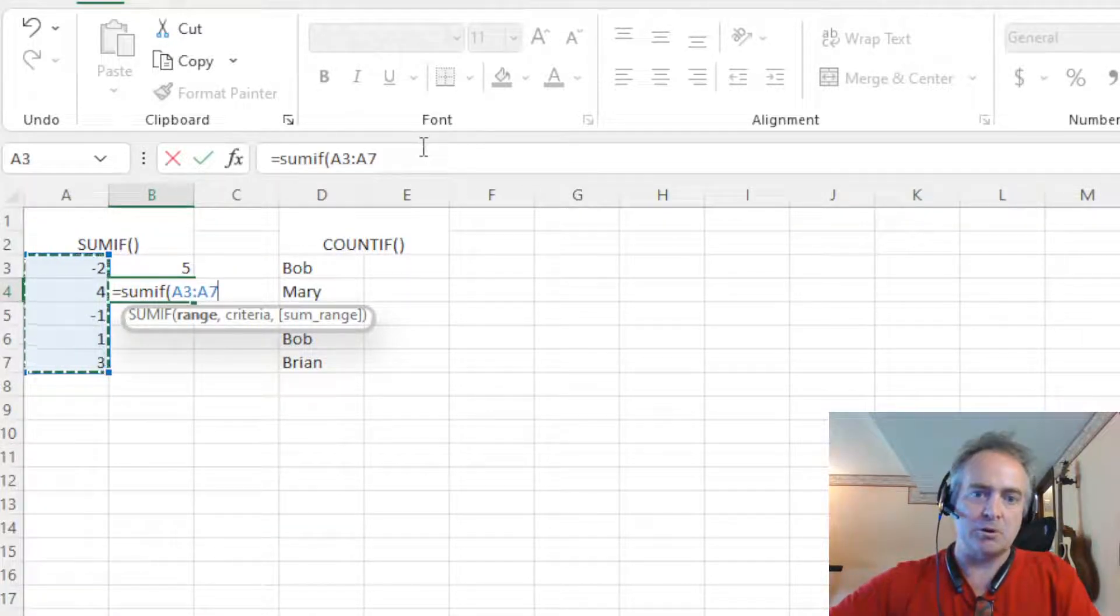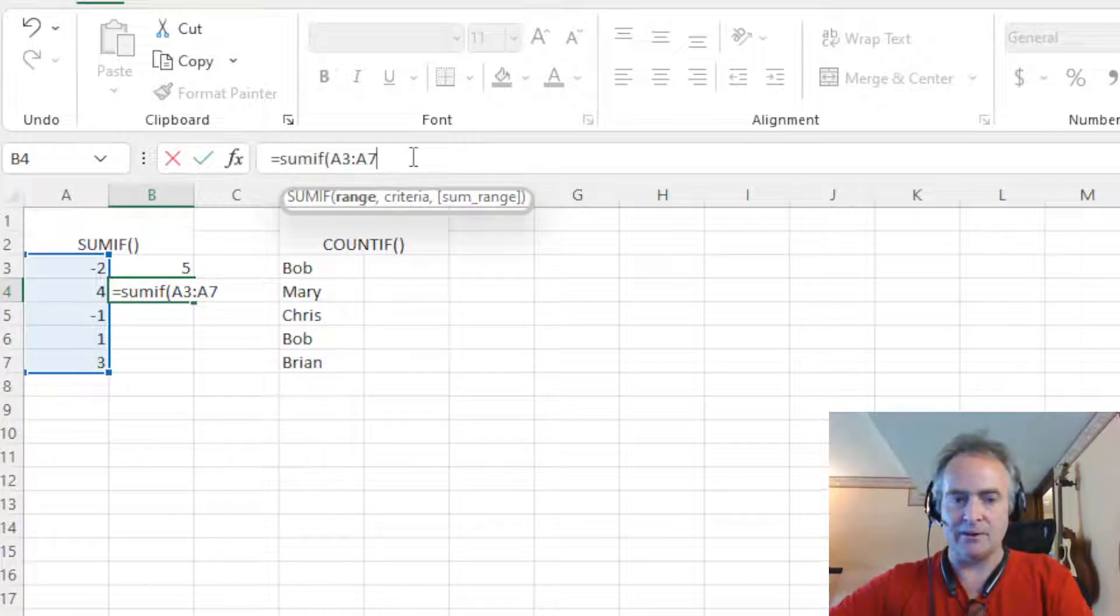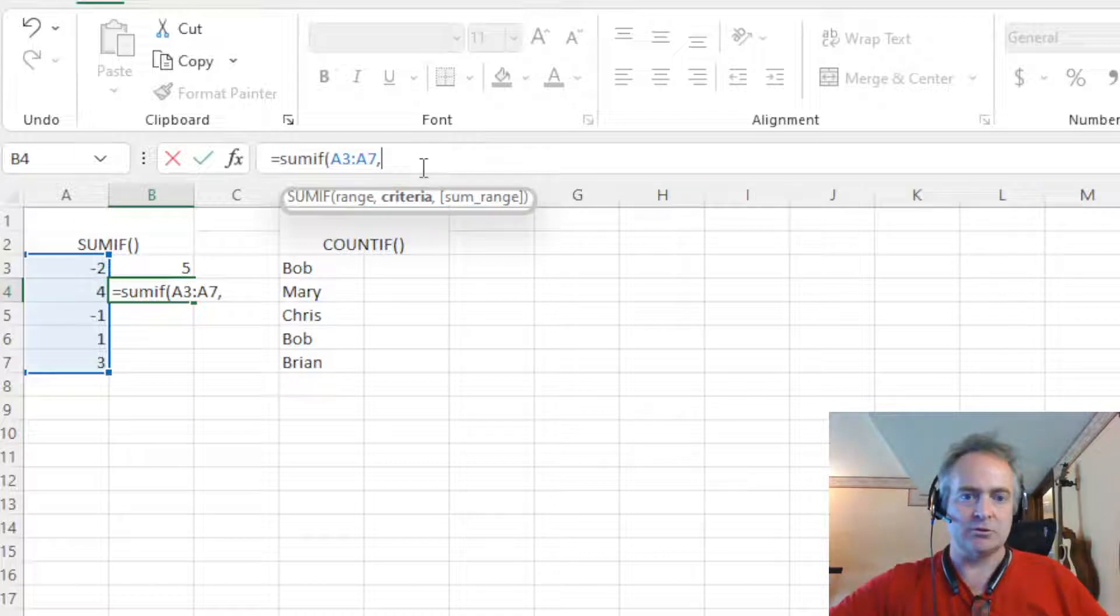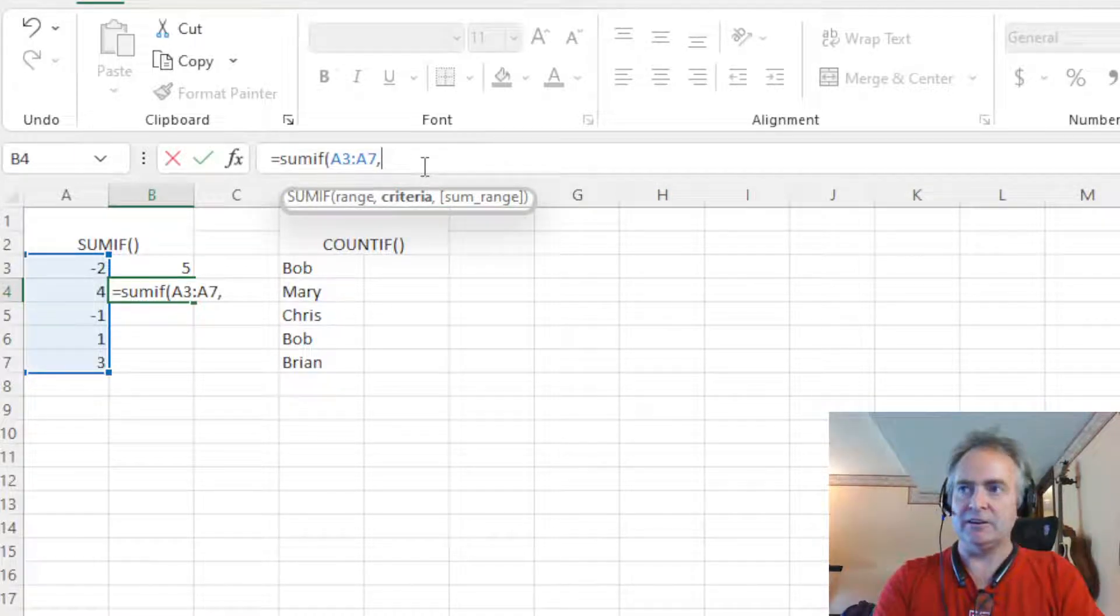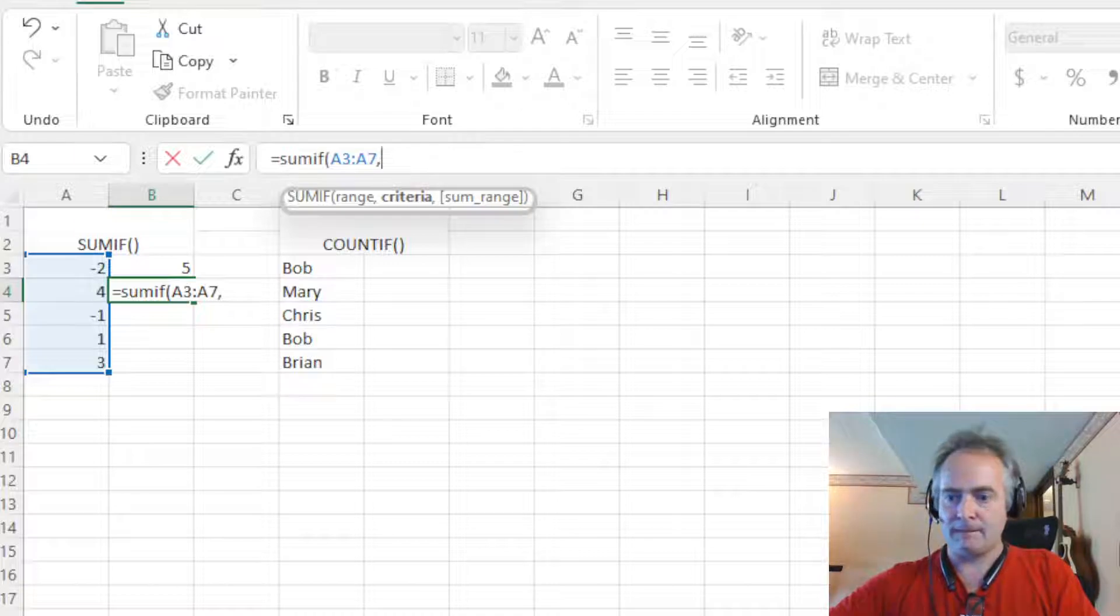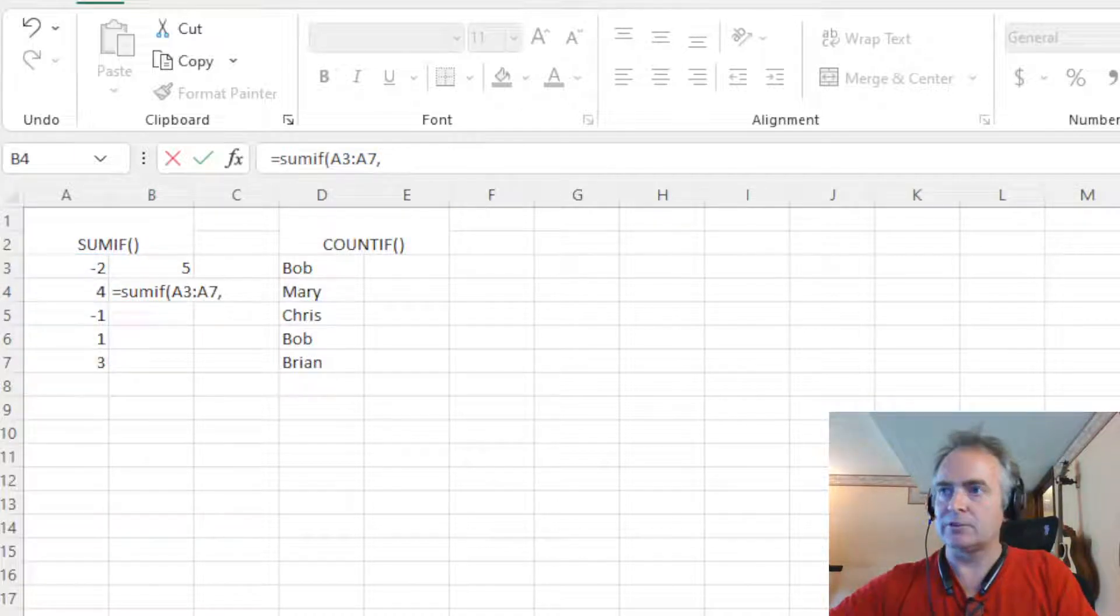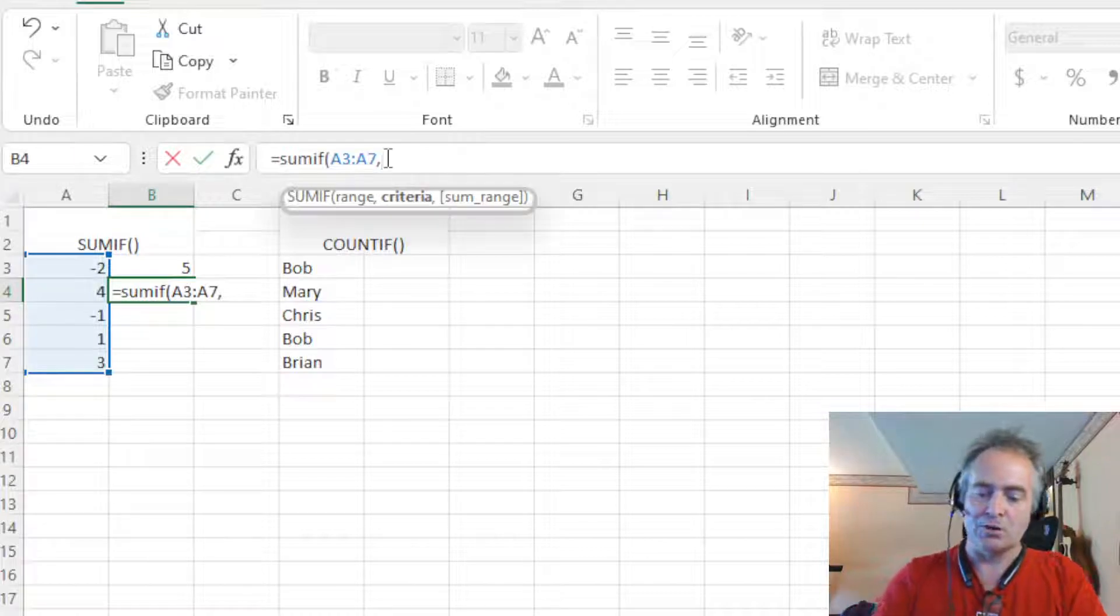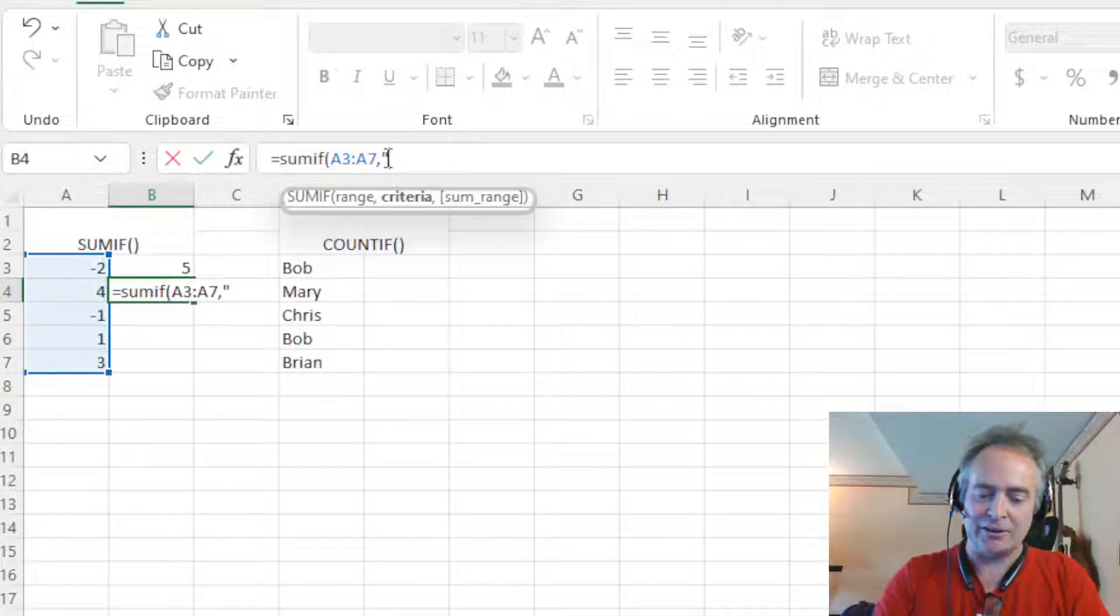And then, remember, you can always work up here in the formula bar. I do a lot. I find it easier. Next thing we want is criteria. So the criteria we want to say is greater than zero. Now, how do we do this? It's a little different here in the SUMIF because we don't have a single line to compare against. So we just put the other side of the formula.